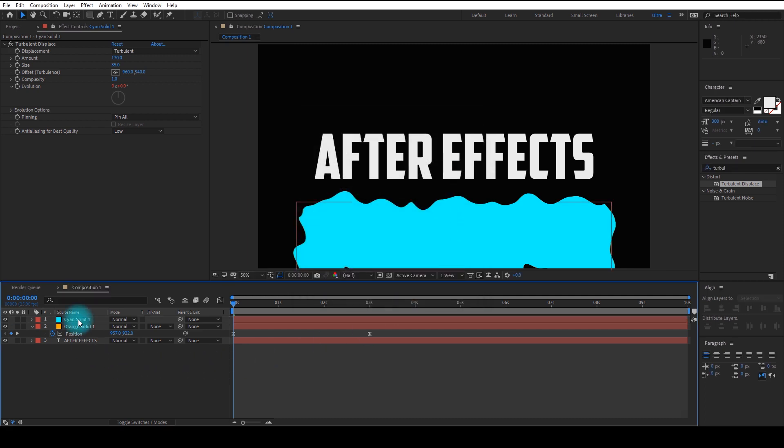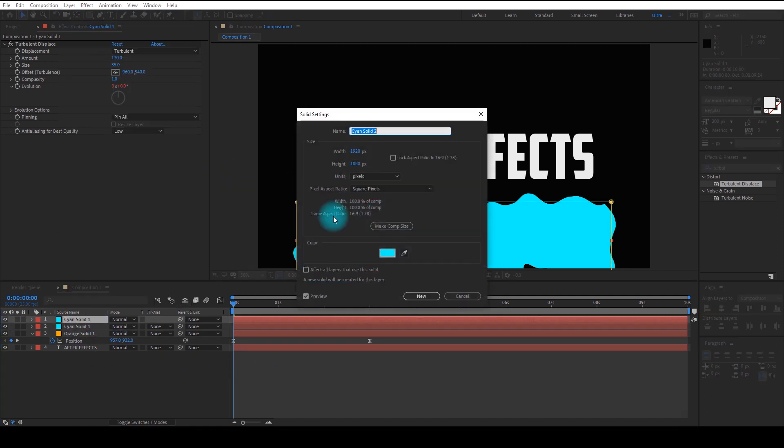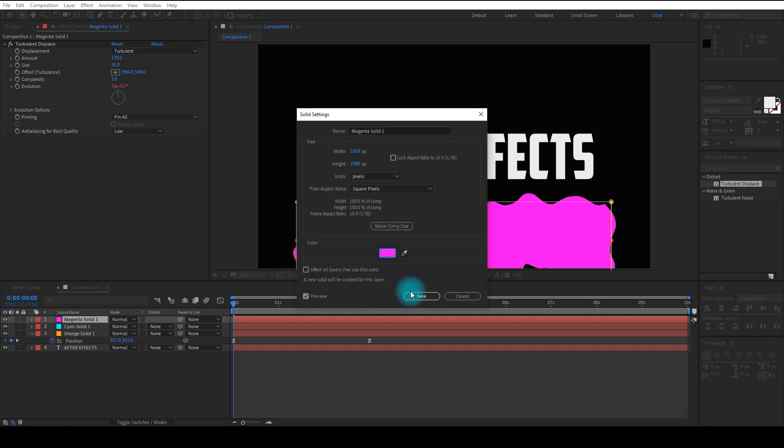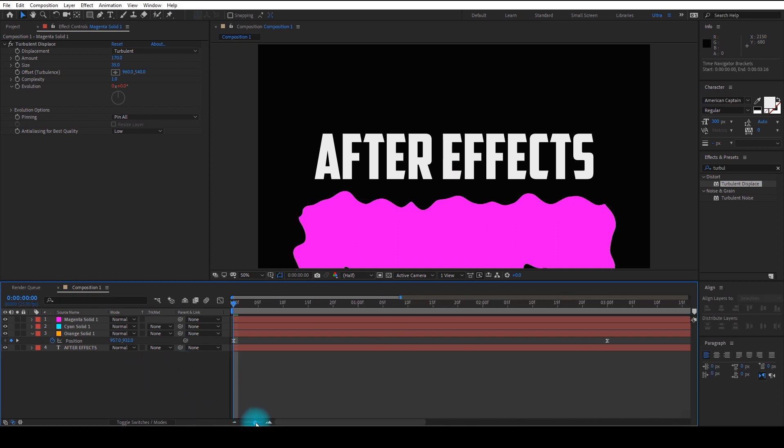Duplicate it again and change the color. Duplicate it again and change the color. Now make a difference in time of each layer about five frames.